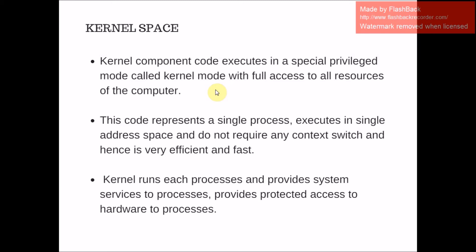This code represents a single process executed in a single address space and does not require any context switch and hence is very fast and efficient. Kernel runs each process and provides system services to processes, provides protected access to hardware to processes.